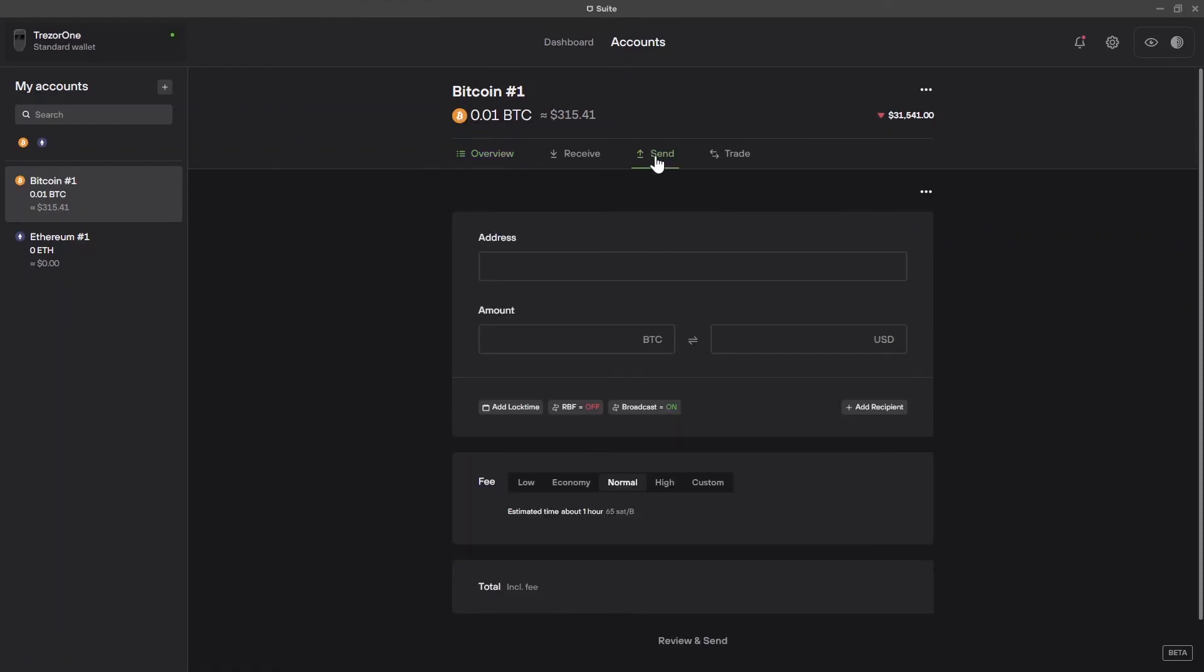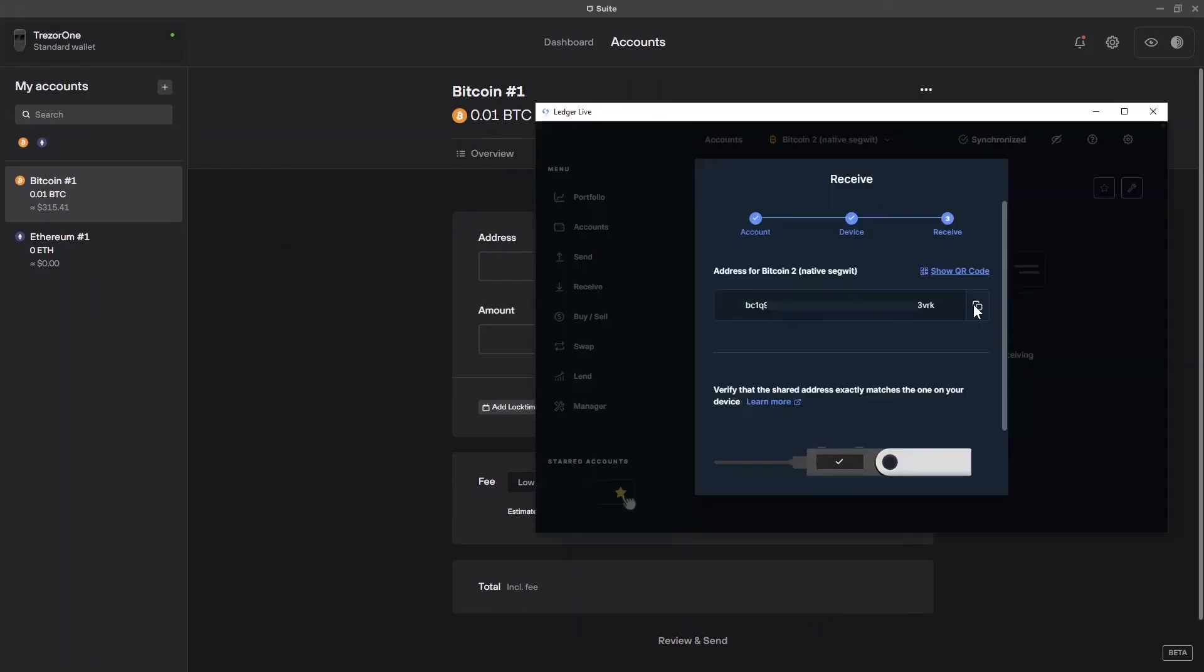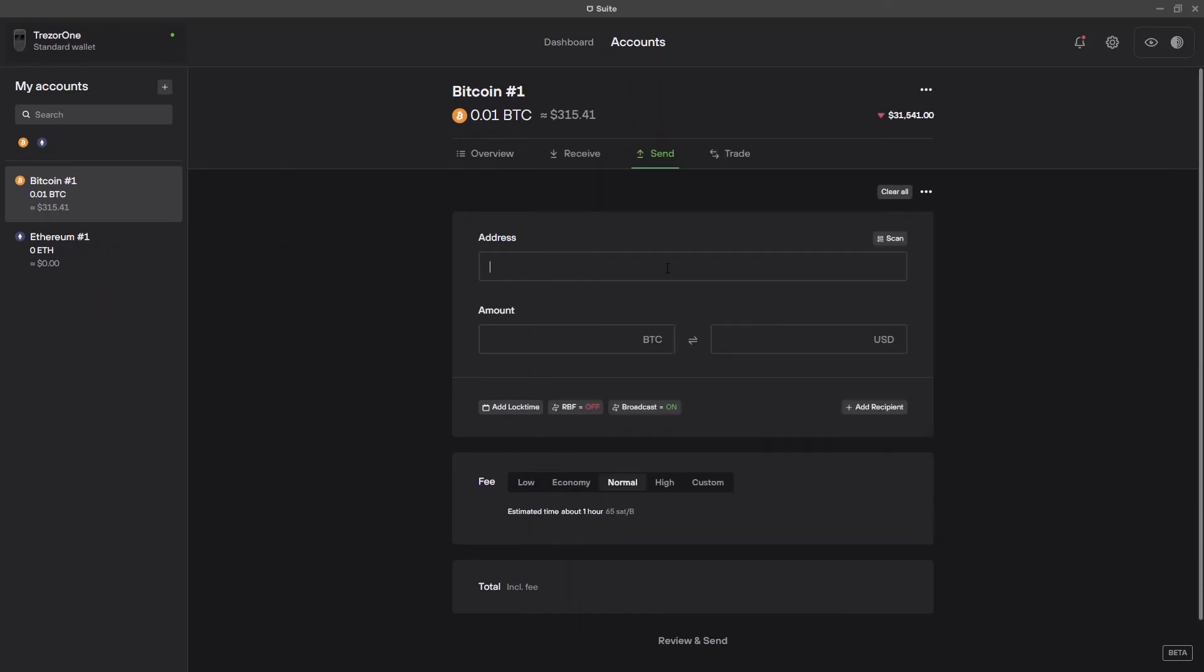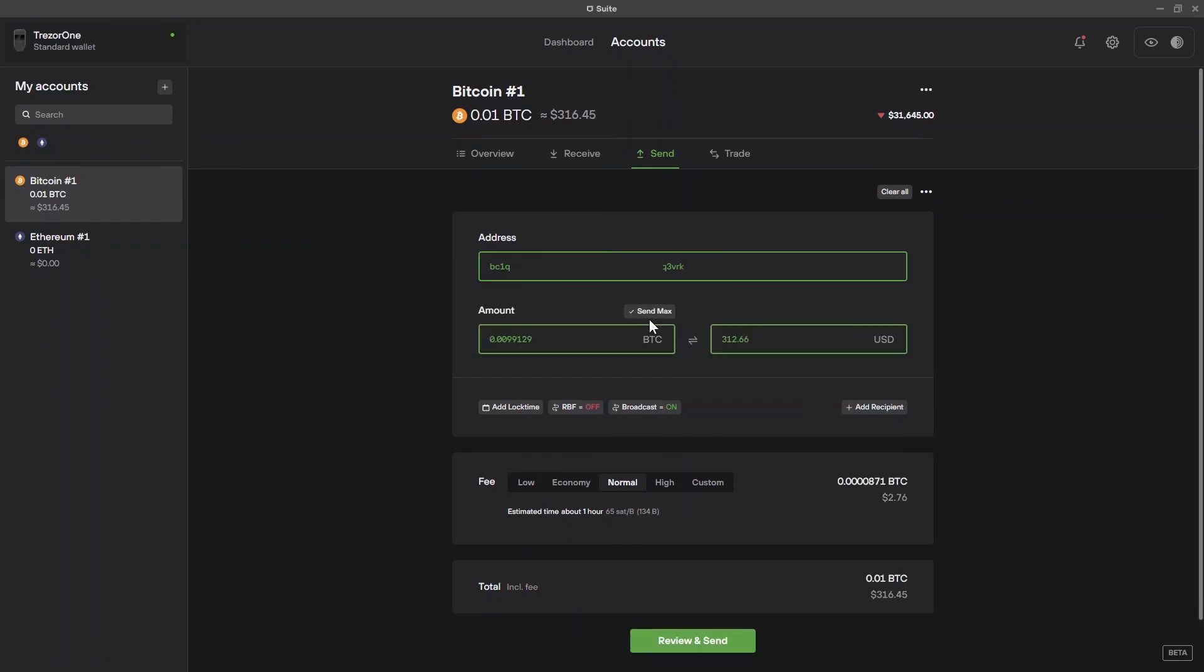And for that, I'm going to click on send. And I'll have to select an address. Let's send it back to my Ledger wallet. This is the address I have to send the funds to. I'm going to paste it here. Then I'm going to send the maximum amount. And because I'm not in a rush, I'm going to click the low transaction fee. Notice that this may take up to 13 hours, but the fee is really small. Otherwise, if I want the transaction to be confirmed as fast as possible, I'm going to click on high. This will be confirmed in 10 minutes, but it will cost me $3 worth of Bitcoin. So let's continue with the low transaction fee. I'm going to click on review and send.